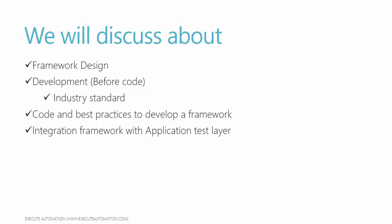And we also start to code our framework and talk about some of the best practices to develop a framework. And then we'll integrate our framework with the application test layer. So application test layer is a separate project which we'll be creating within our solution and we'll be using that project to start writing our test cases for the application which we're going to discuss. So don't panic yet while we start talking about those concepts. We'll be talking about that a lot.